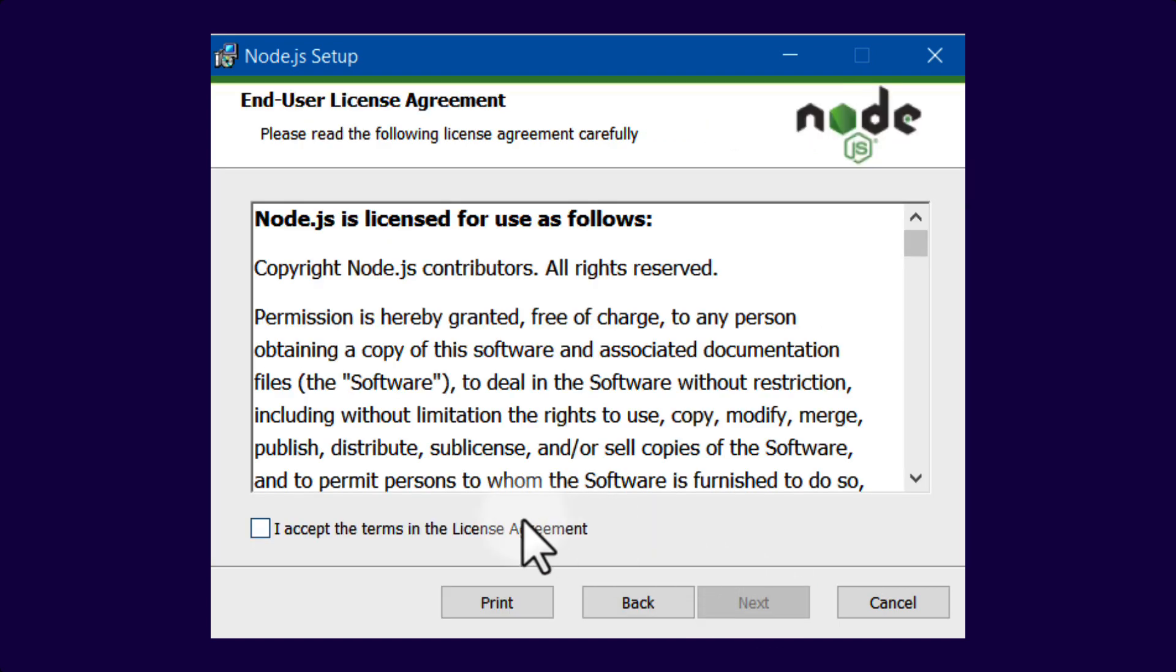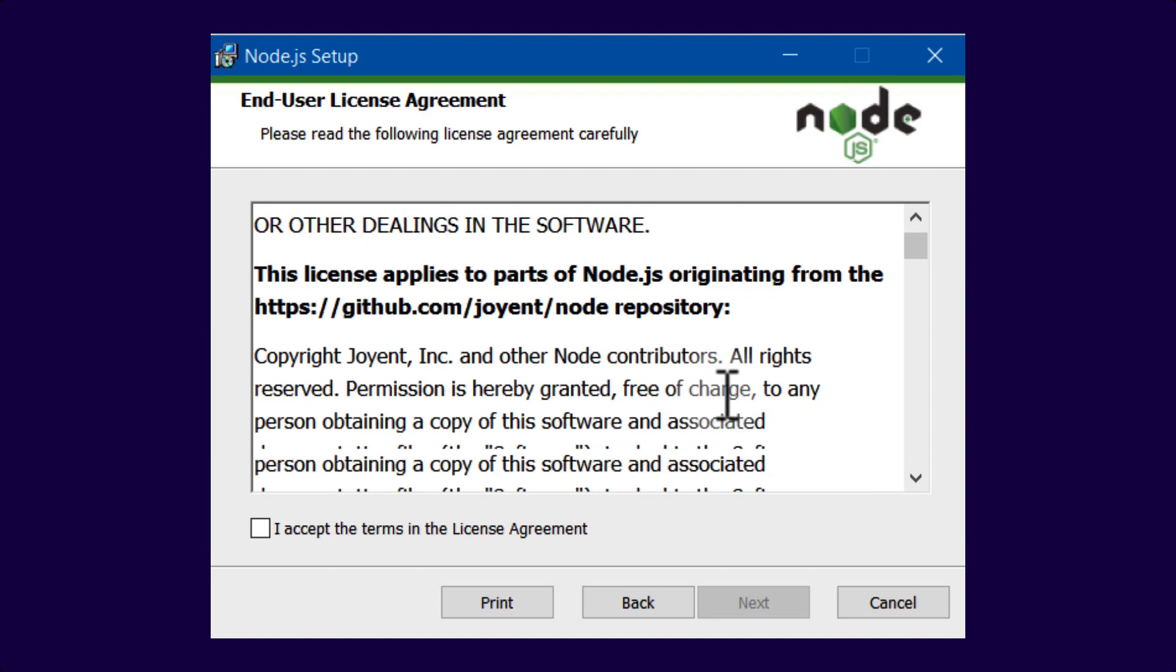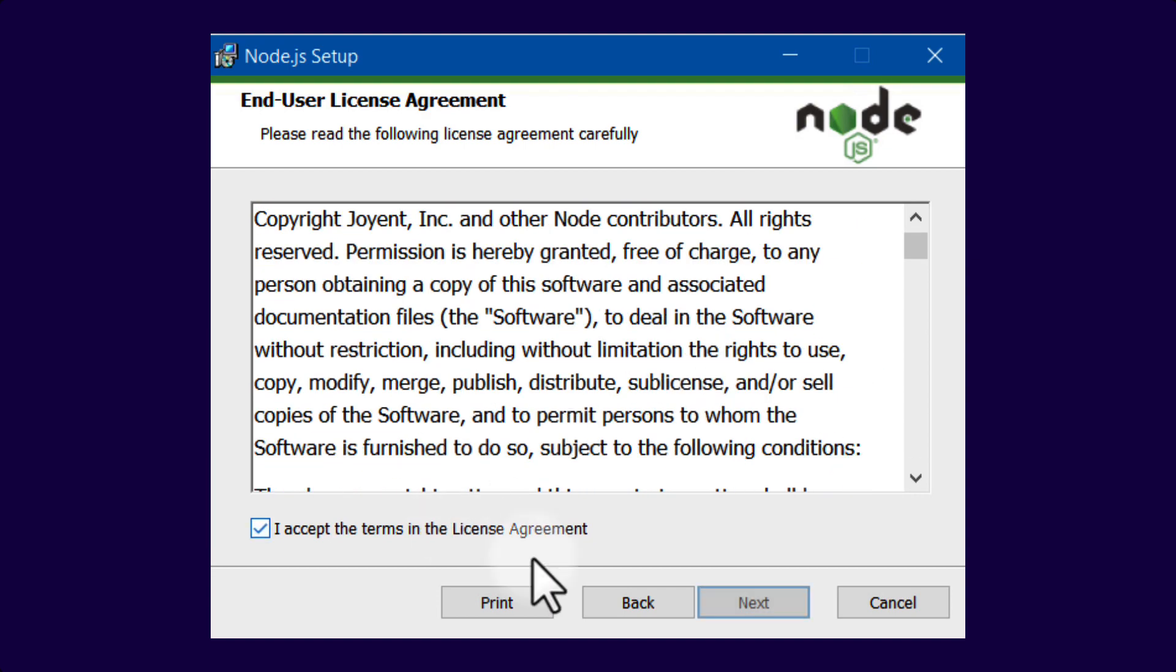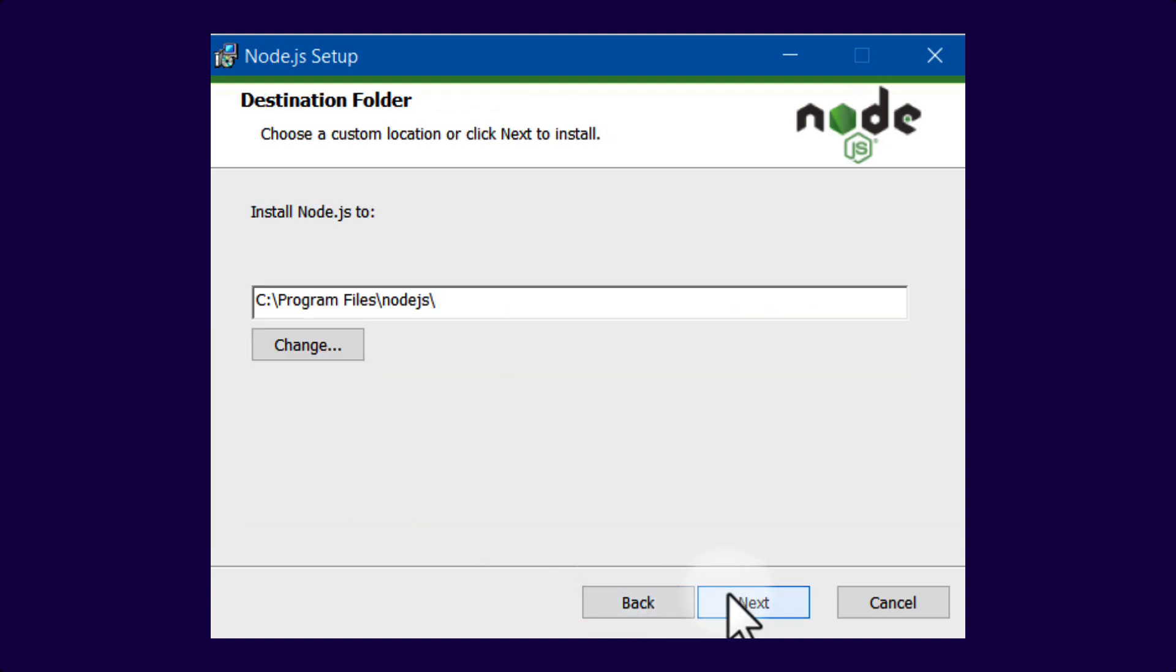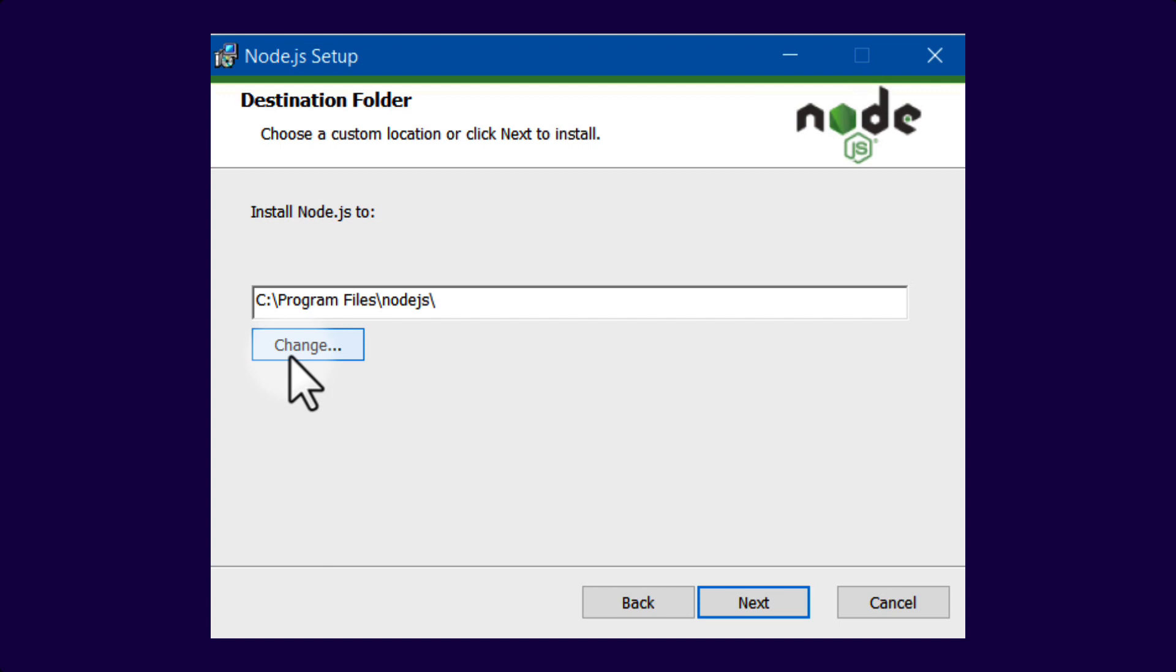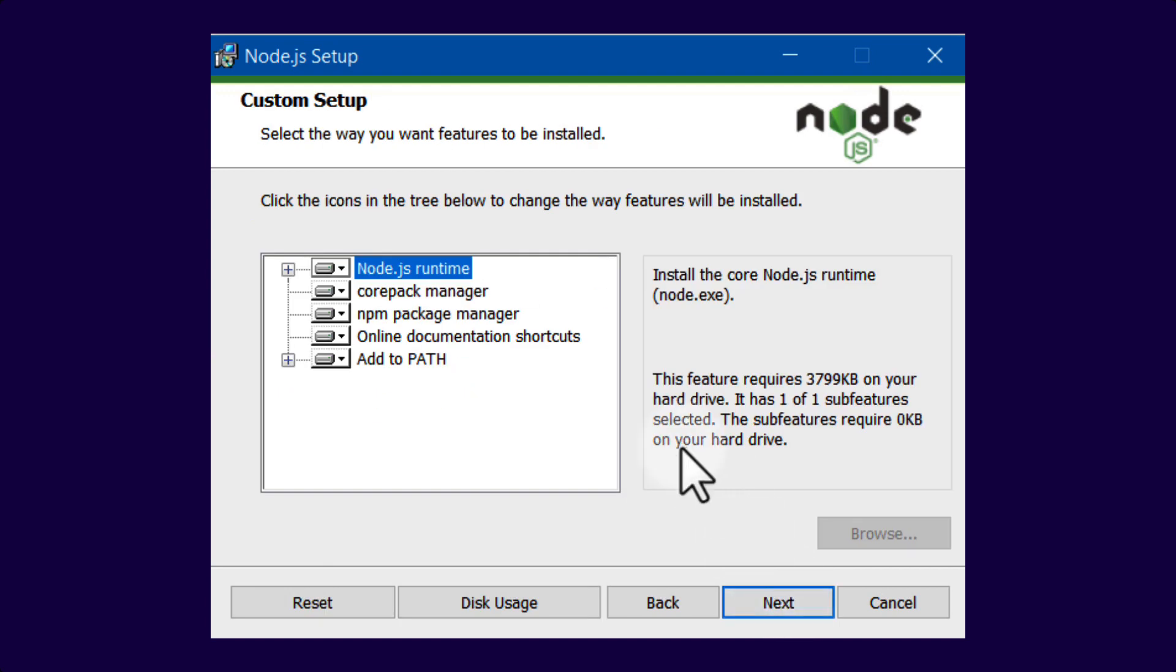You click on Next, you read the terms of the license, you accept them, then you click on Next, and you select where you want to install Node. You can keep the default path, or you can customize it by clicking here on Change. Then select Next.